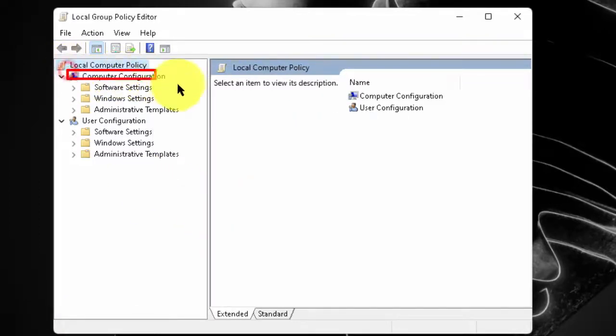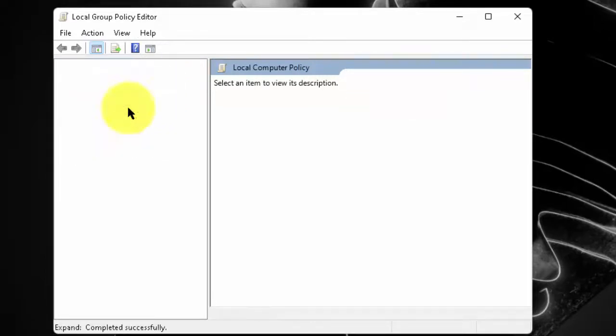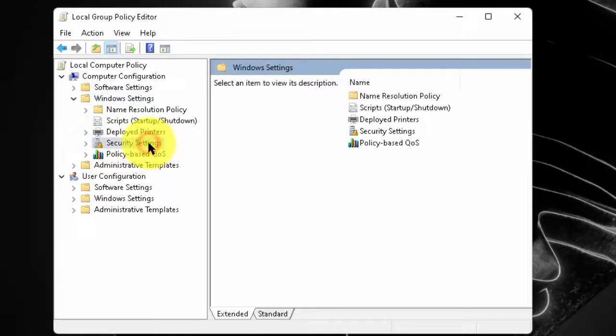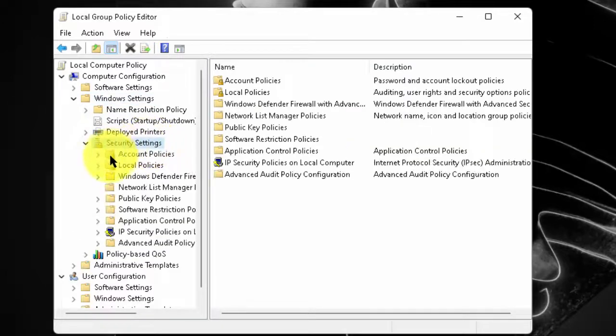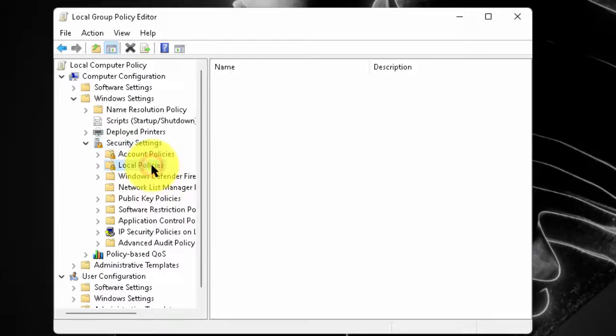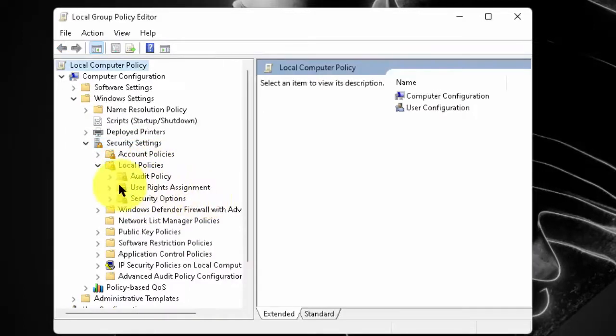Now, under computer configuration, double click on Windows settings. Now, double click on security settings. Now, double click on local policies. Now, click on security options.